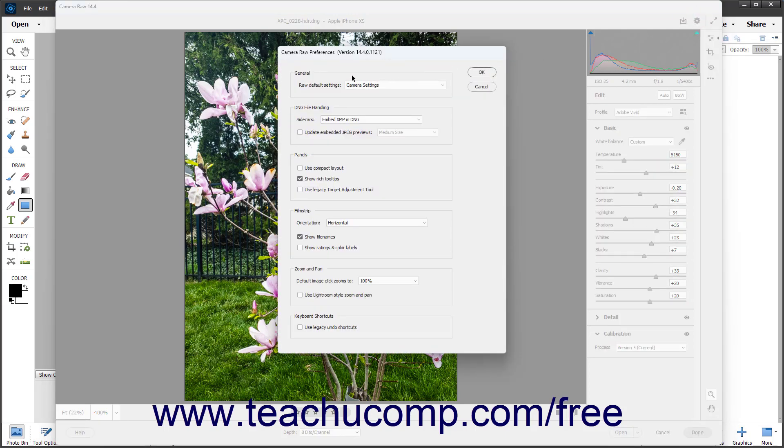In the General section, you can set the default Camera Raw settings to apply to raw images by selecting either Adobe Default or Camera Settings from the Raw Default Settings dropdown.